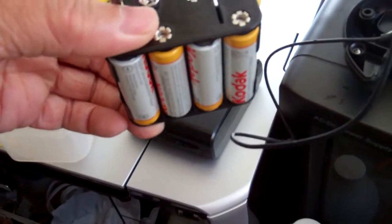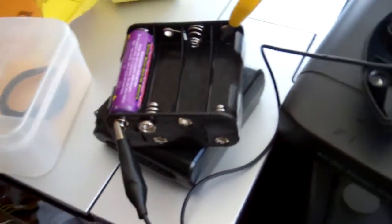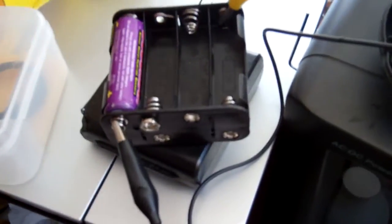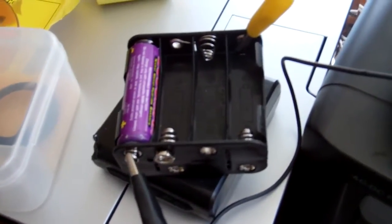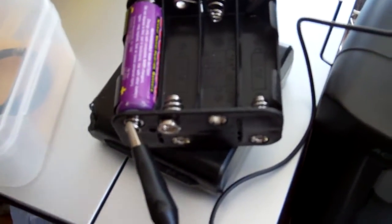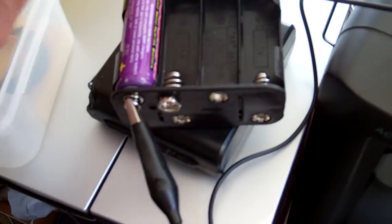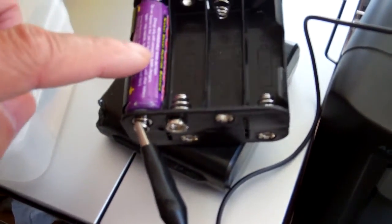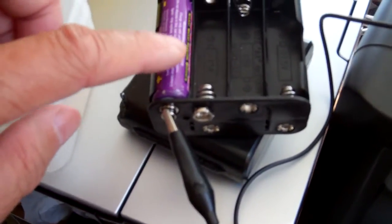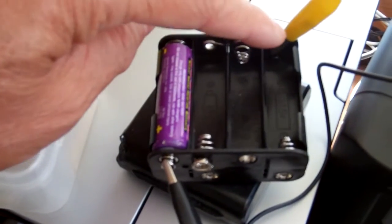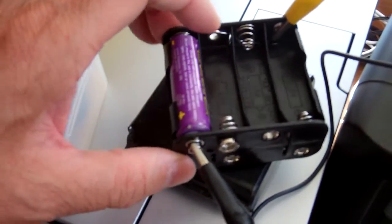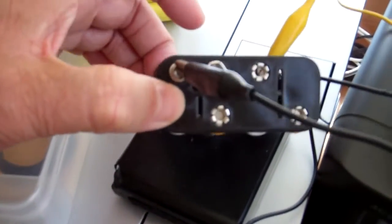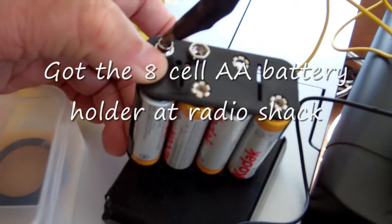My own rechargeable battery pack in here with this battery holder. Because it holds eight cells, so when you put in five cells you have to find out the right contact so that it will make the correct connection.